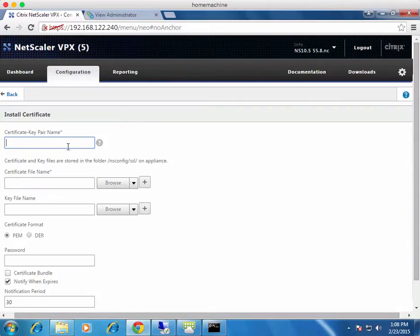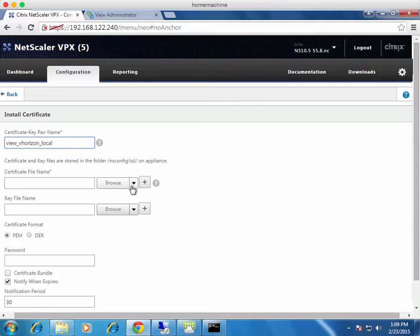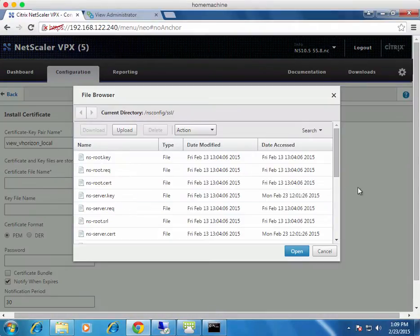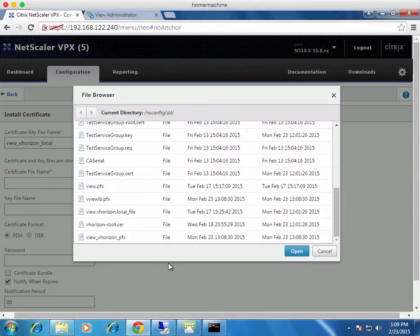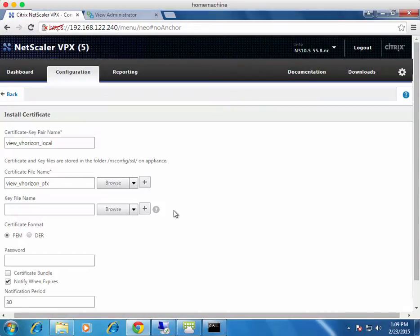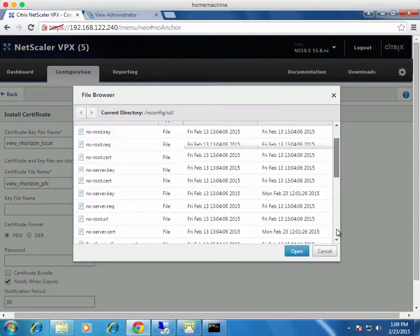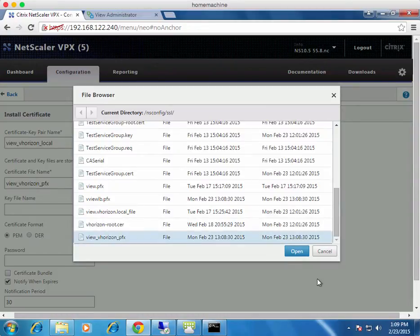Click the Certificates button, then click Install. Give it a friendly name, which is used when referencing the certificate from service groups and virtual servers. Because it's a PFX, the key file name also references that same imported file — since it contains both the certificate and the private key.